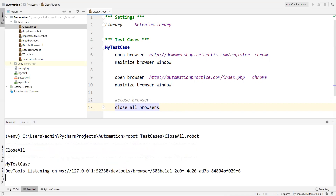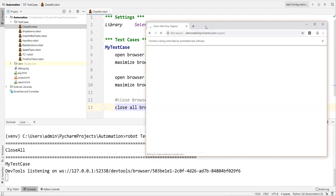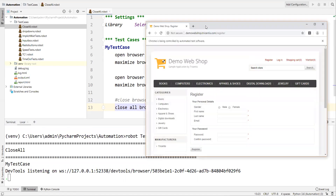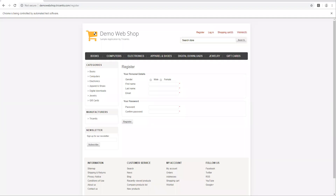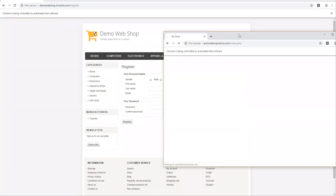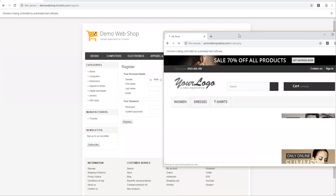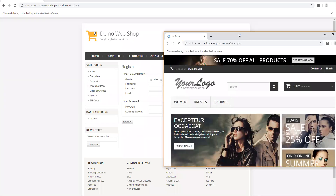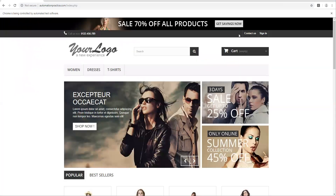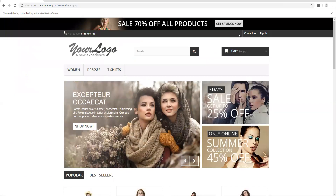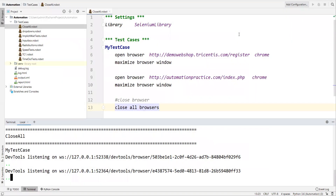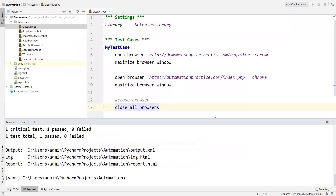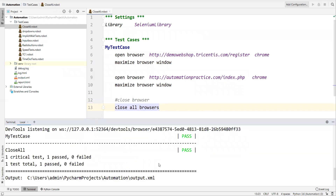Let's execute one more time with 'Close All Browsers'. The first application launches and is maximized, then the second application launches in another browser. Now both browsers are closed — there are no browsers open at all.